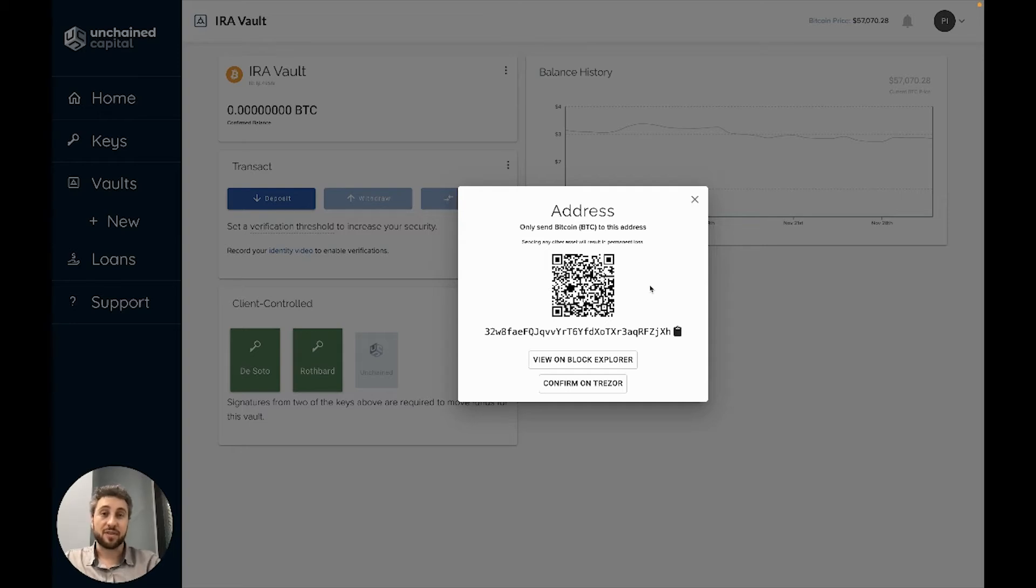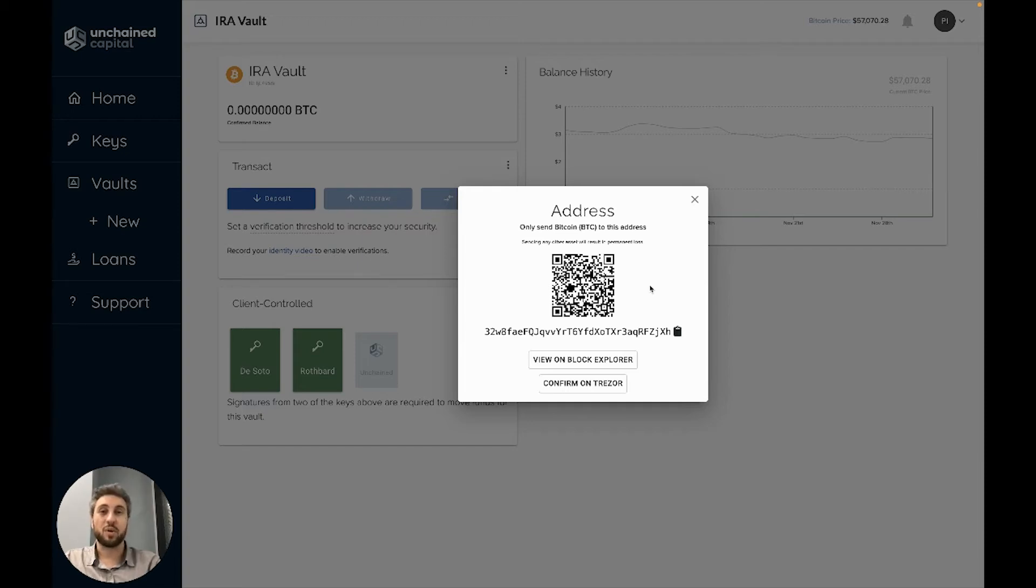Checking the address on your device should be done before sending any meaningful amounts of Bitcoin to the address. Of course, you can test sending small amounts of Bitcoin to an address and that's okay.